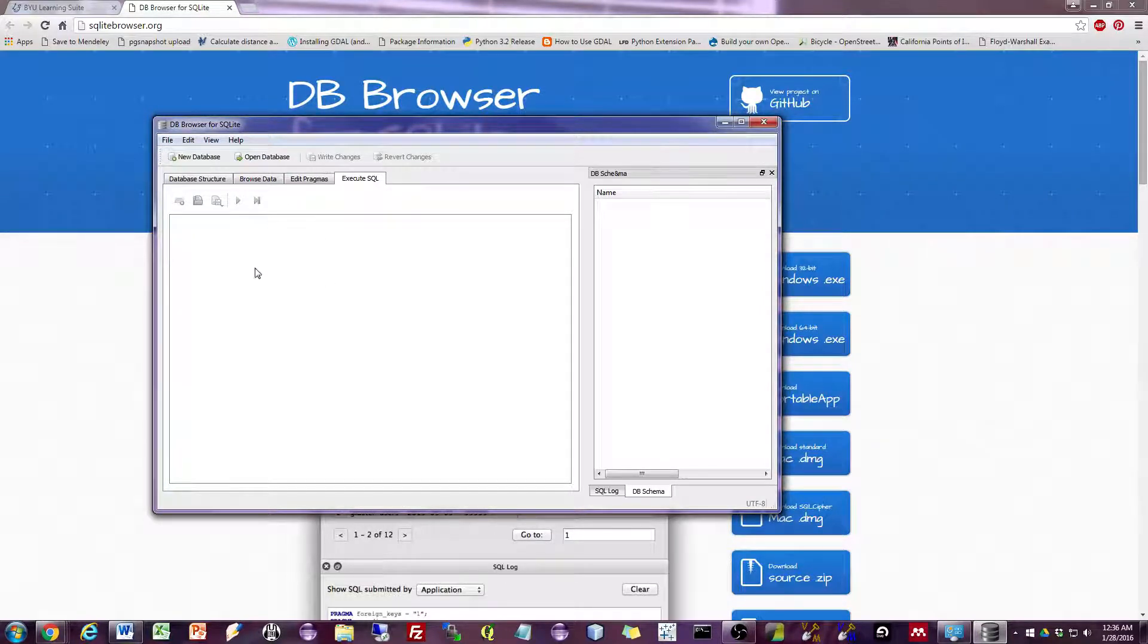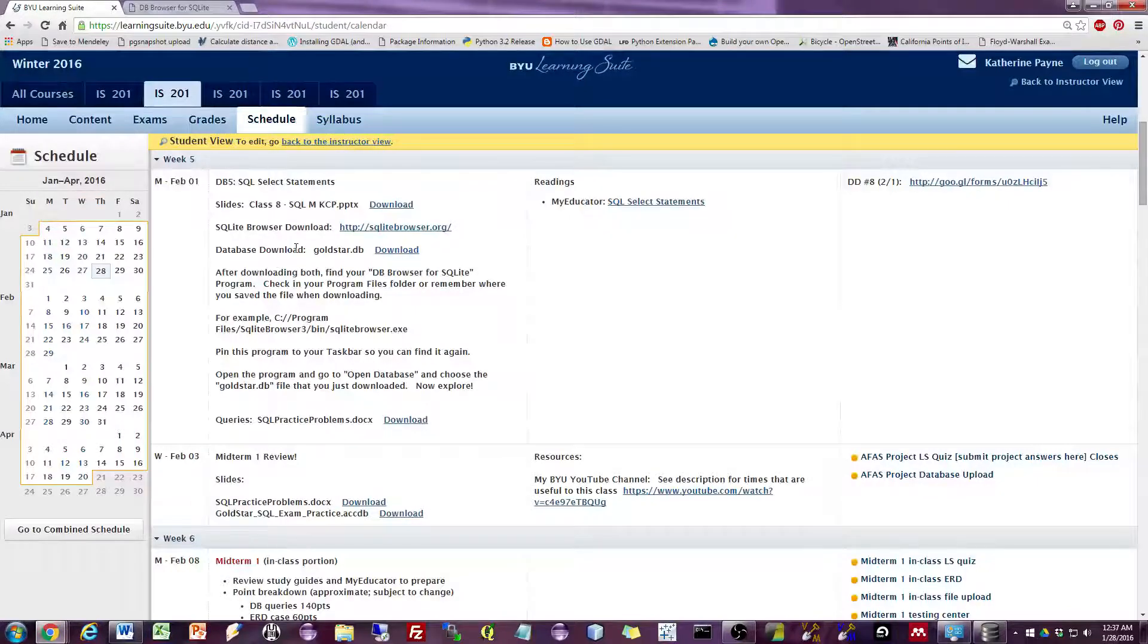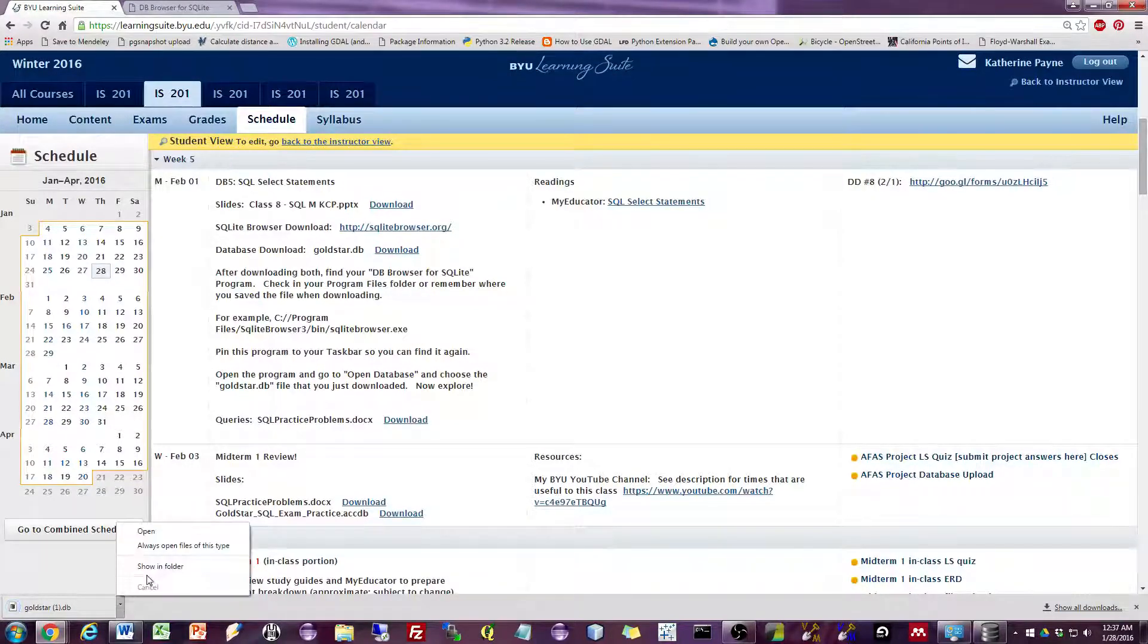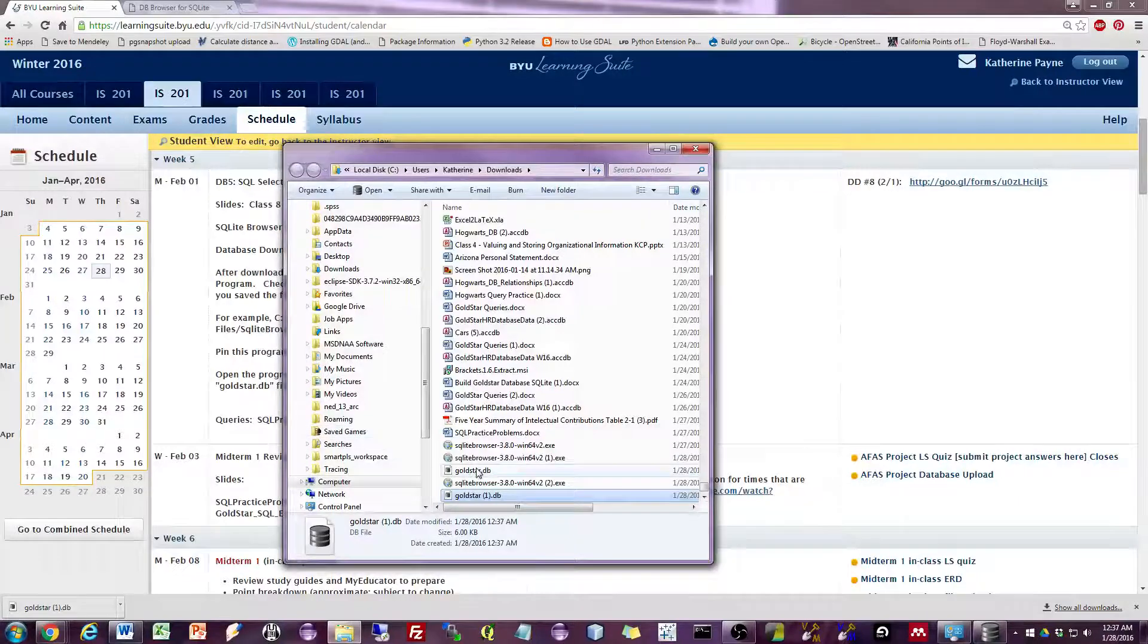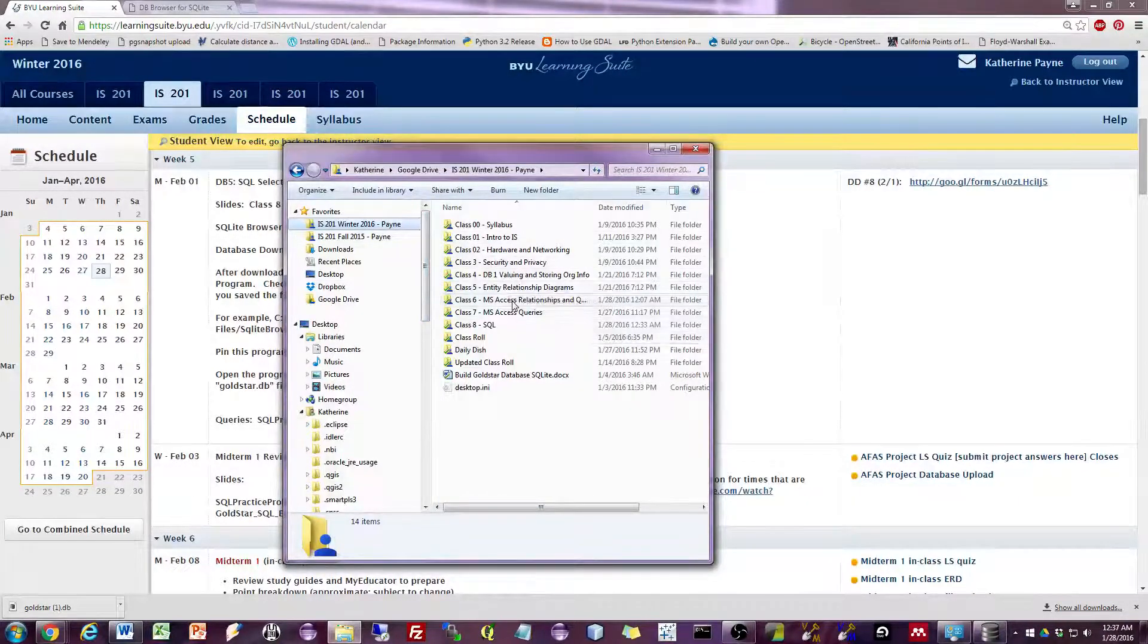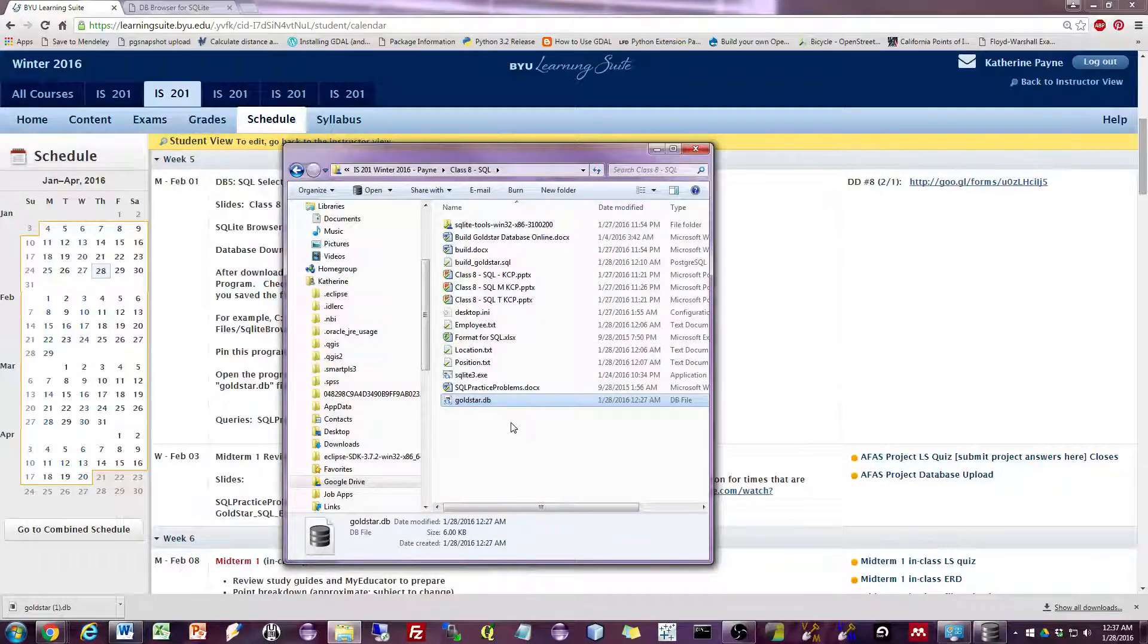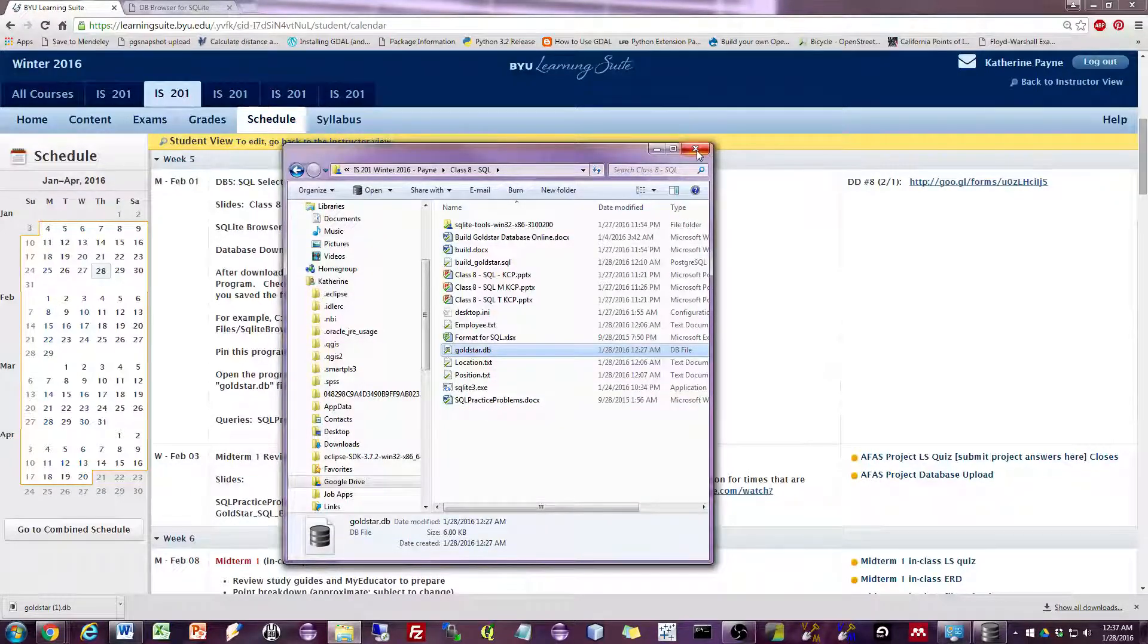So why don't we go ahead and go back to Learning Suite and download the Gold Star database. We want to download this file right here, goldstar.db. I'm going to show it in the folder and move it to a place where I know I can find it. So I'm going to put it in my class folder right here and then close that.